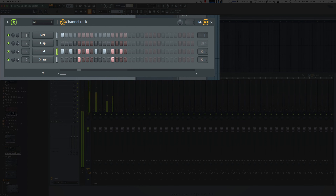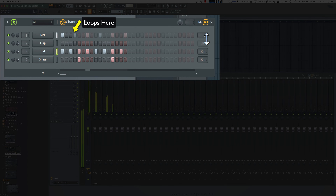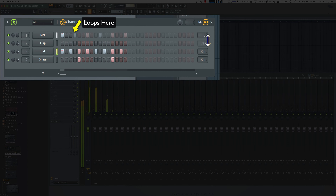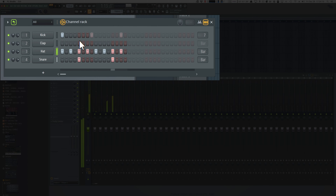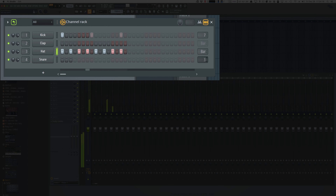Or I can go to three, so now it loops every three steps. Or seven — now we have a rotating sound that doesn't sound the same every time.